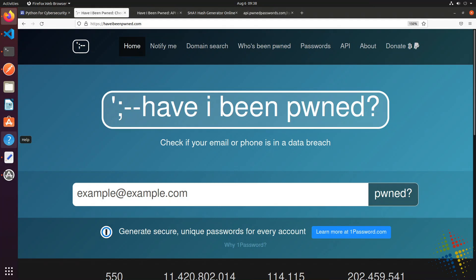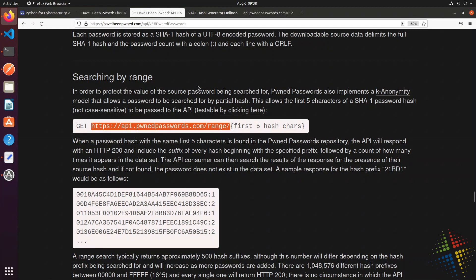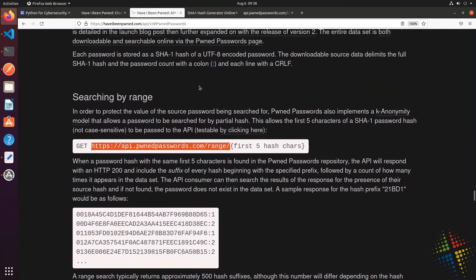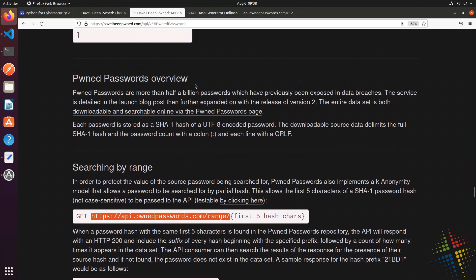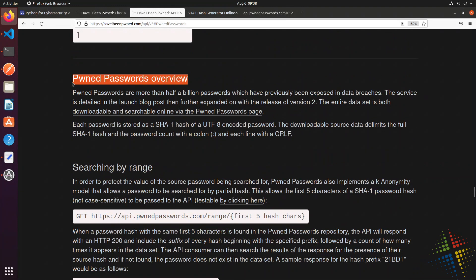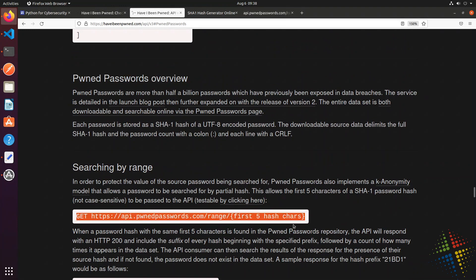In the prior video, we talked about using the Have I Been Pwned webpage to identify if your password has been hacked or is using a common password that could easily be hacked in the future. We looked at the pwned passwords API documentation and found how we could search by range to see if passwords have been possibly attacked. In this video, let's take that to the next step and make this a Python script.